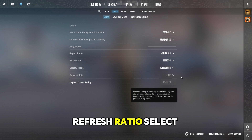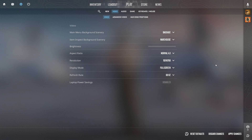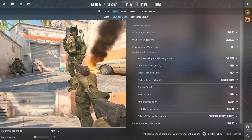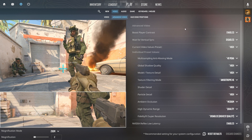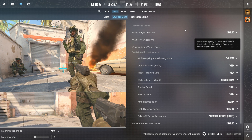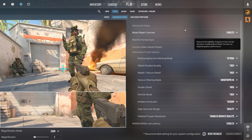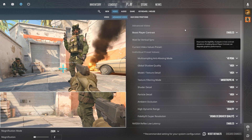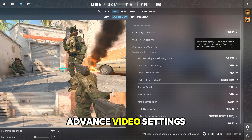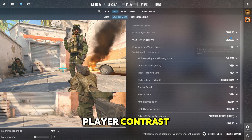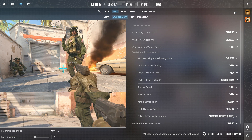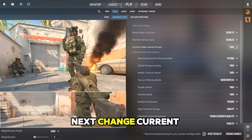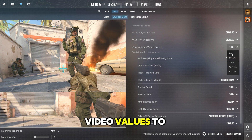Then for the Refresh Rate, select 60. Next, go into Advanced Video Settings and disable Boost Player Contrast. Next, change Current Video Values to Low.